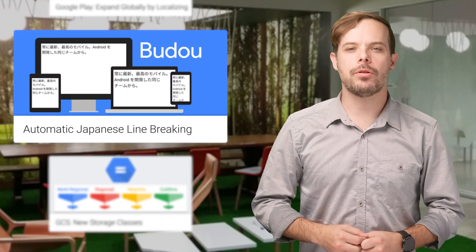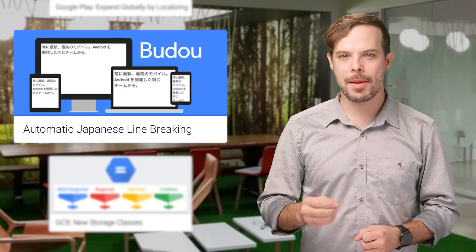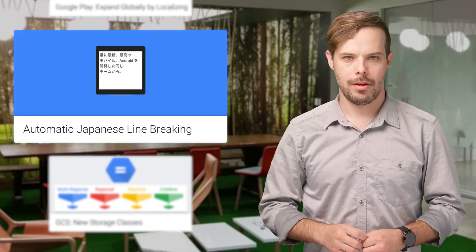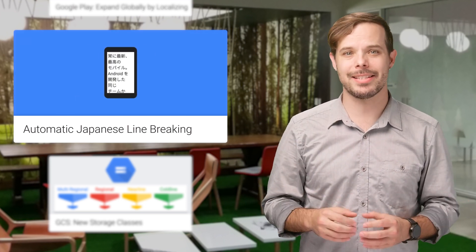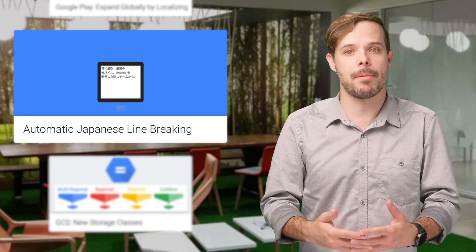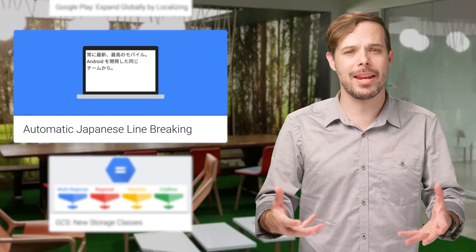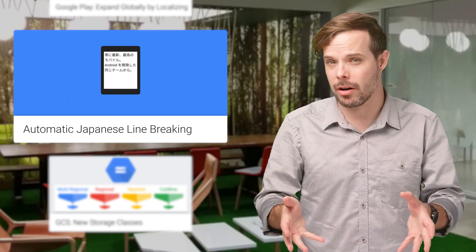Here's a cool new open source tool that does automatic line breaking for Japanese on the web. This is particularly important because line breaking for Japanese otherwise occurs randomly, usually in the middle of a word.